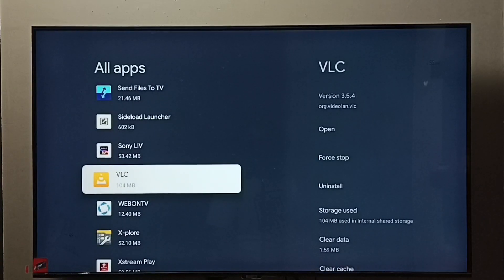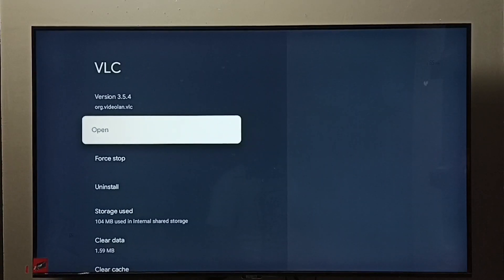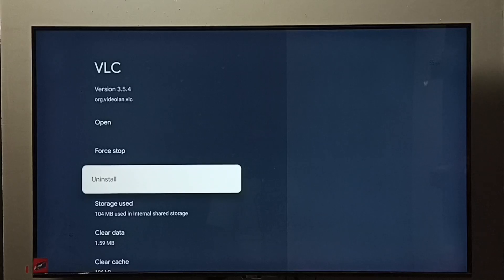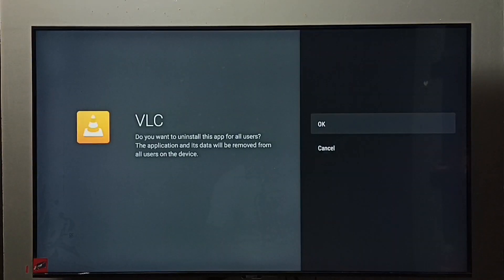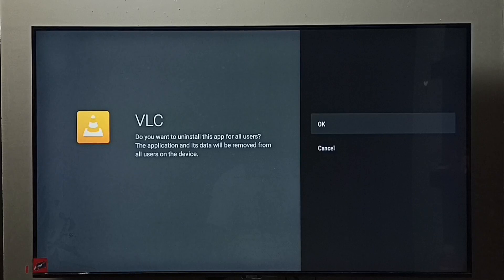Select VLC. Here we can see uninstall. Select uninstall, then select OK. So this is method one.